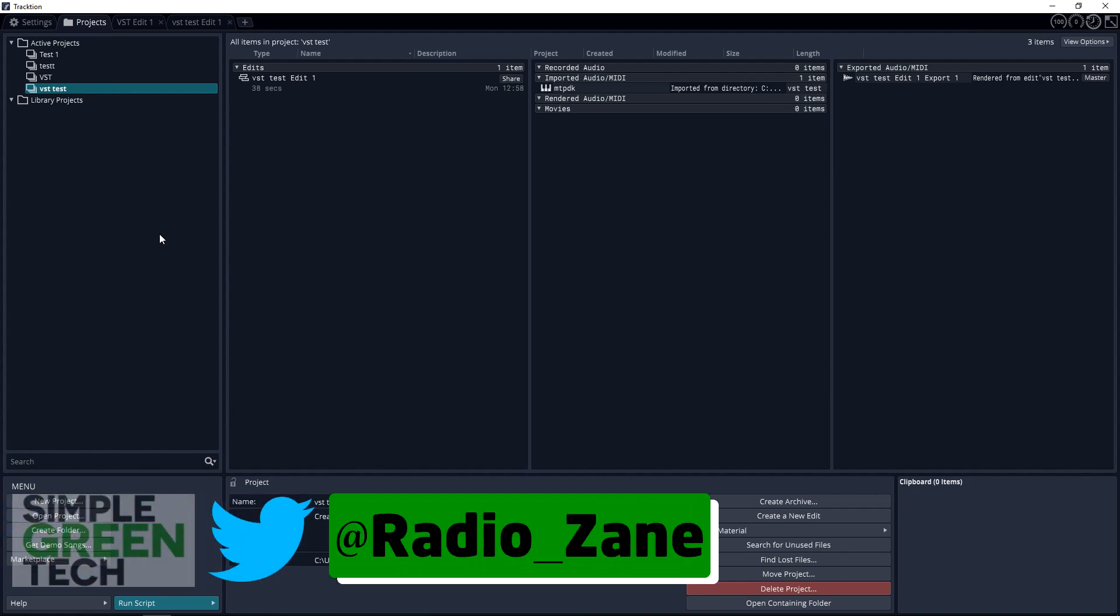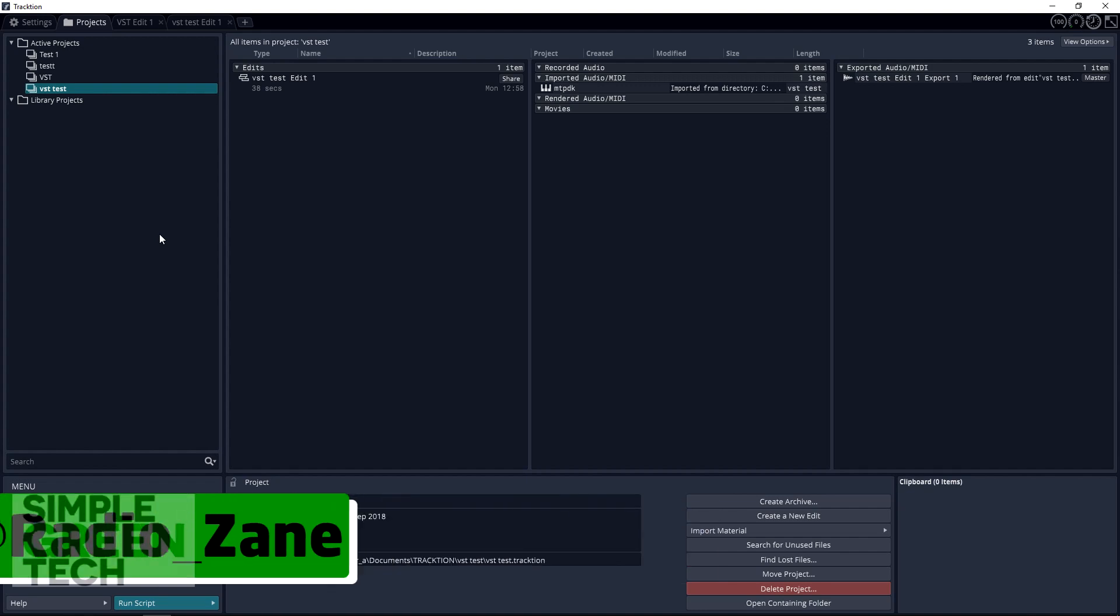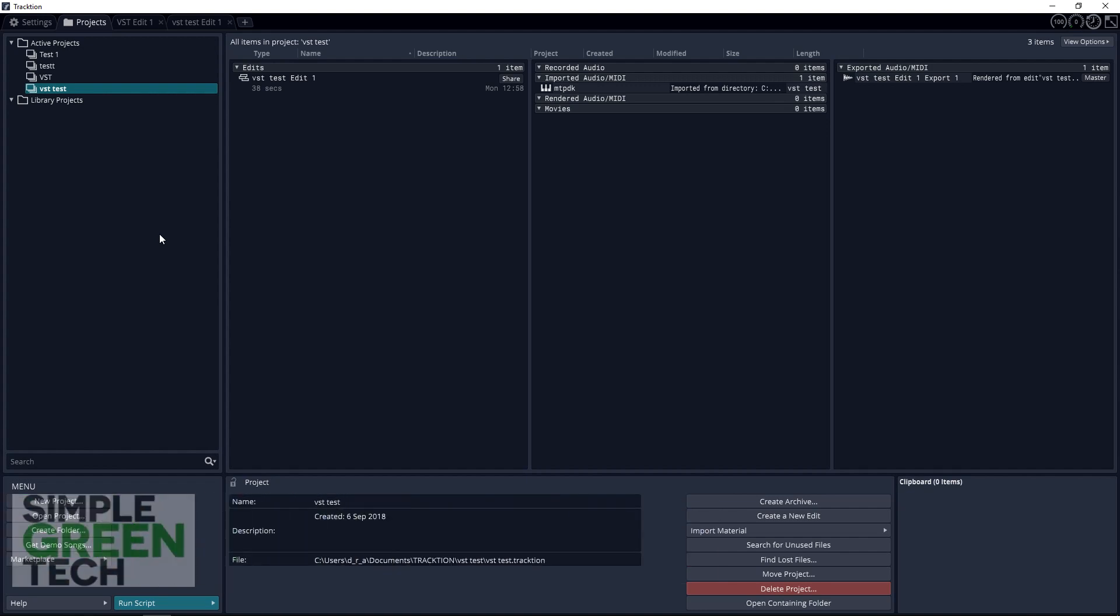In today's video we're looking at setting up your interface and getting started recording in the free professional DAW Traction 7. I'll be using the Behringer UM2 audio interface with the actual Behringer drivers installed.